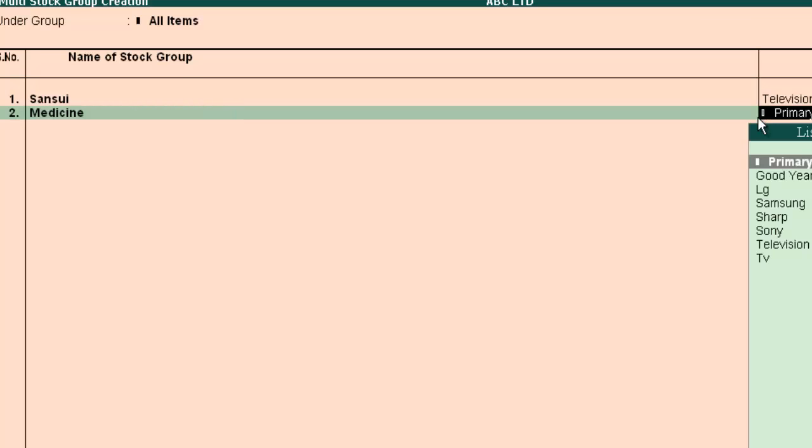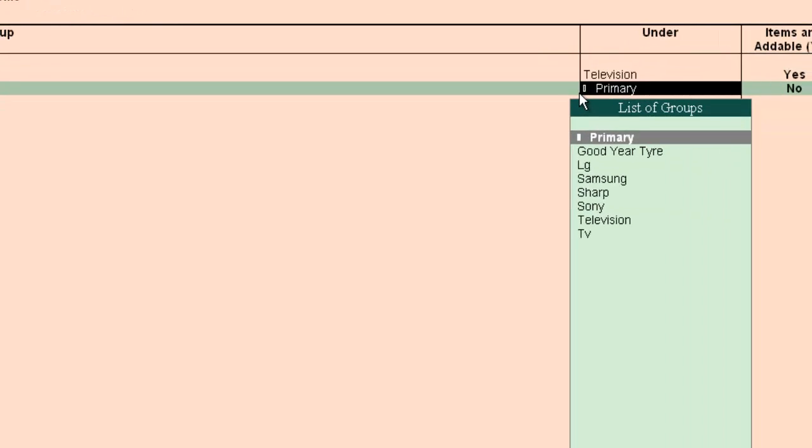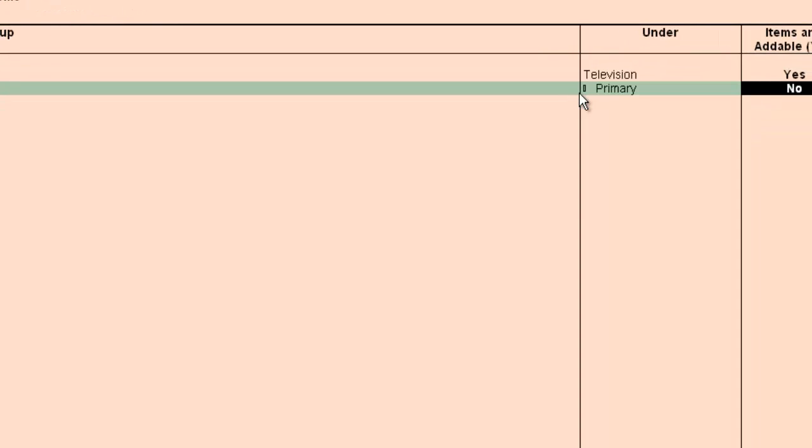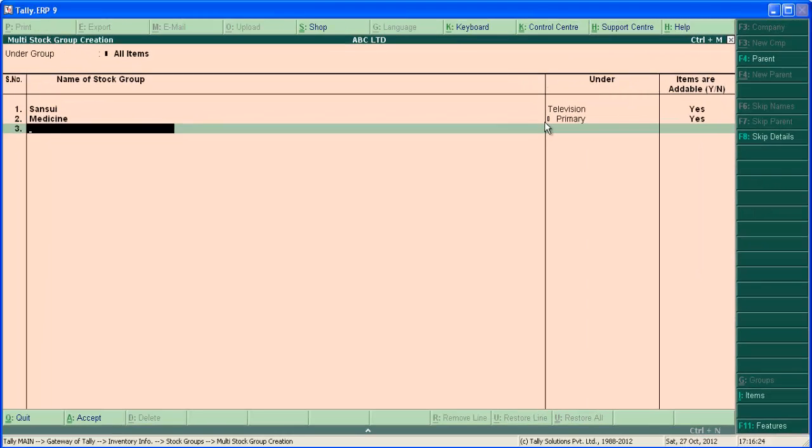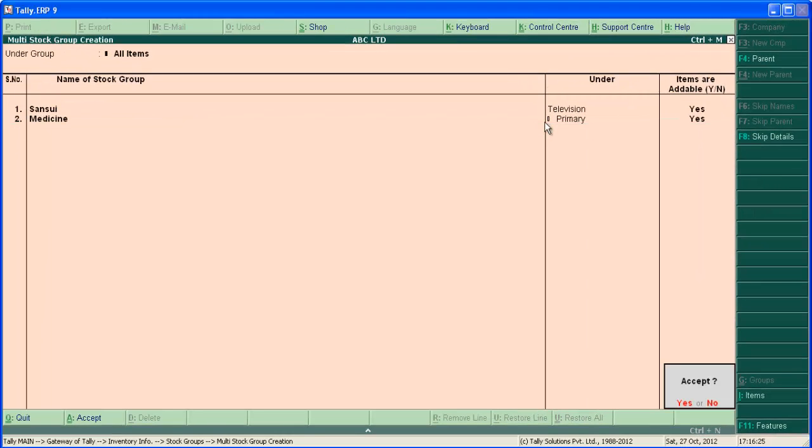This we are creating as primary, so select primary. Press enter and save screen.